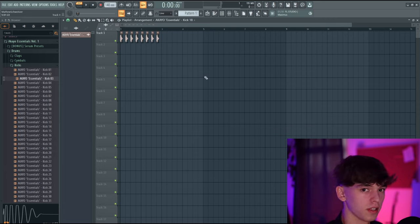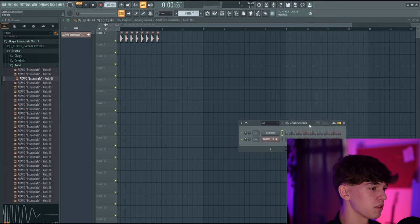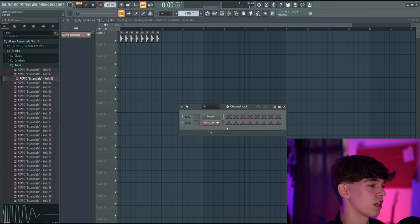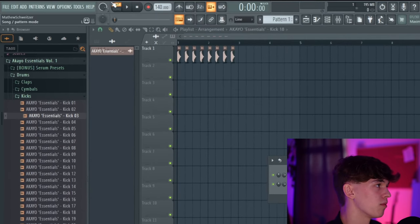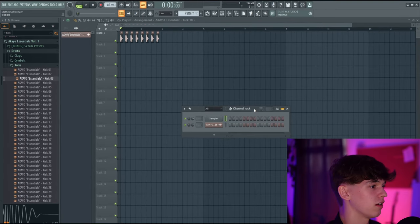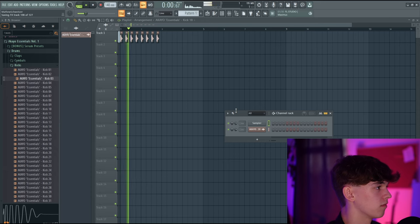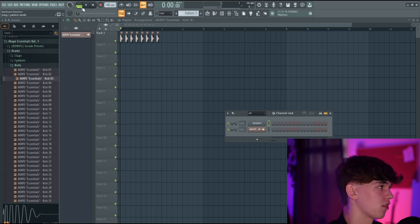If we press play, it's not playing. If we press F6 to go to the channel rack and press play, it's playing through the channel rack and not the playlist. That is because we're selected on Pattern Mode up here. If we left-click it turns green, meaning it's playing through the song and not the individual pattern. Now it's playing through the playlist because we're selected on Song Mode.